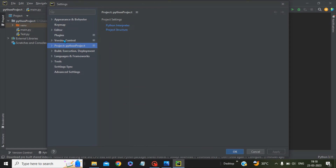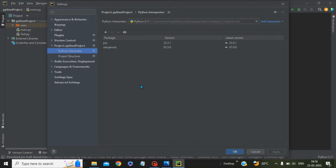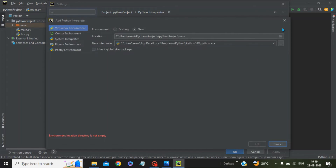In Settings there is something called Project. Click on this arrow here and you will find the Python Interpreter. Click on it. This is the view of the Python Interpreter selection panel. You have to go to Add Interpreter and click on Add Local Interpreter.